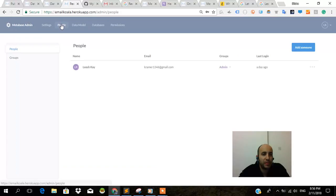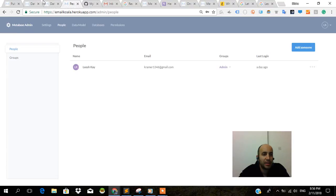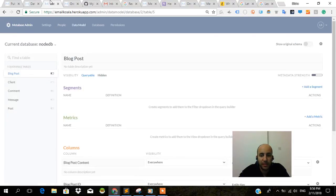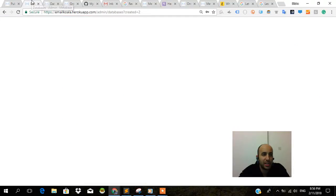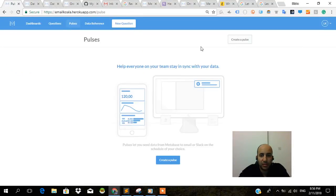You also have people permissions. This is really cool. Right now I only have one person, but I can add my team members and the groups that they belong to in order to show privacy. Specific tables can only be seen by specific admins. You have admins or non-admins.